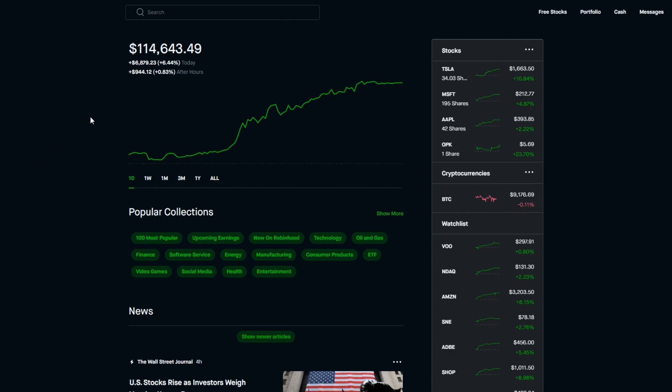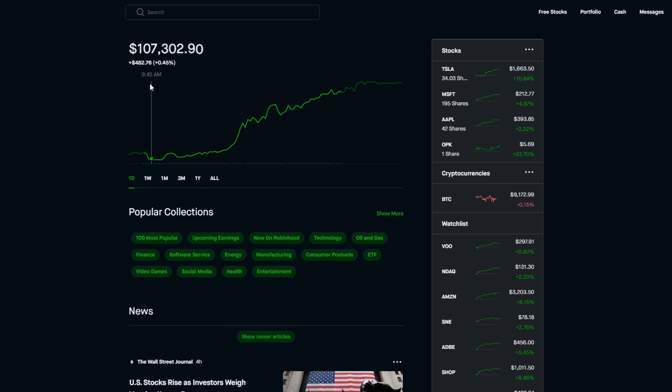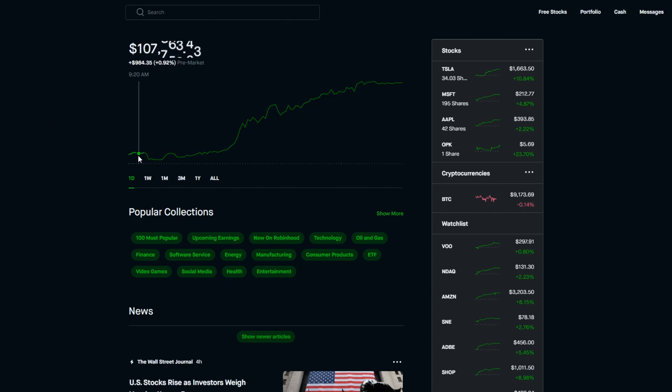As you can see for today, we have gained over 6%, we are at plus 6.44% for today in the normal market hours, which is around $6,879. And for the after hours we've already gained near 1%, we're at plus 0.83% so far, that's almost a thousand dollar gain just in after hours at plus $944.12.